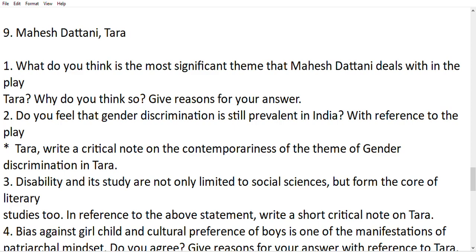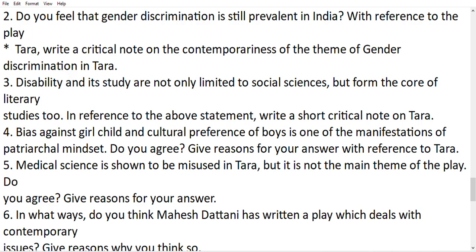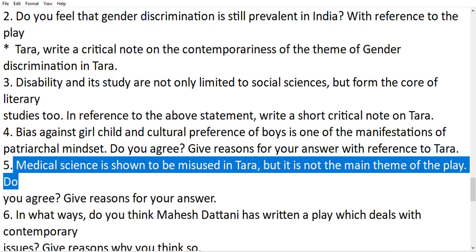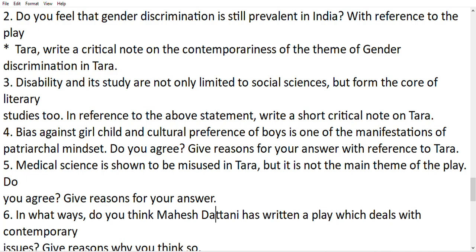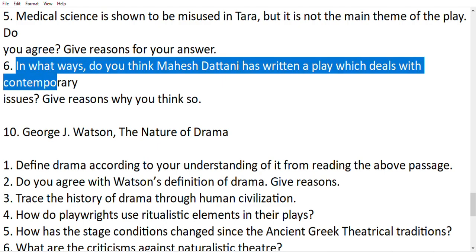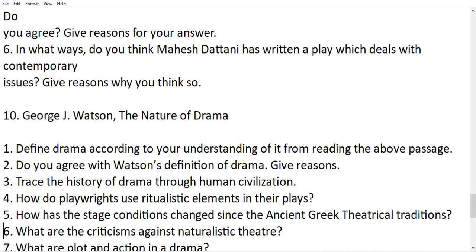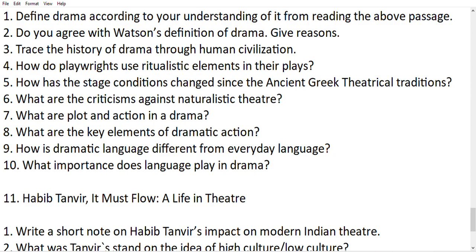I have not read this text so you have to do it yourself. It is a very long text and I thought making a video would not help, so I skipped this text. Another important question is: Medical science is shown to be misused in Tara — this is an important question, but it is not the main theme of the play; do you agree? Give reasons for your answer. Also: In what ways has Mahesh Dattani written a play dealing with contemporary issues?